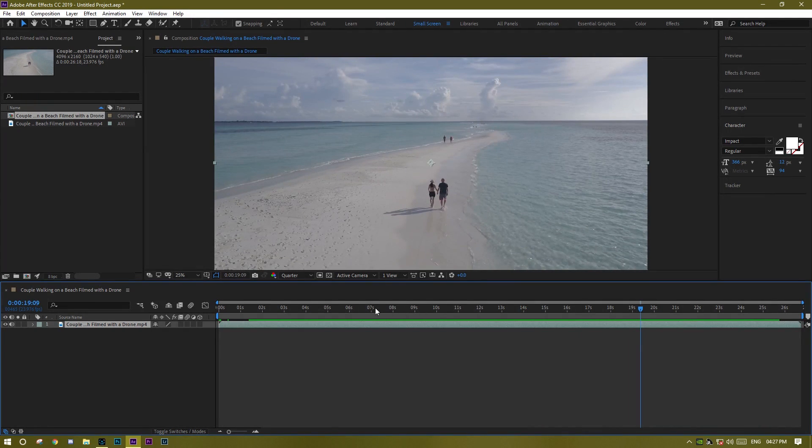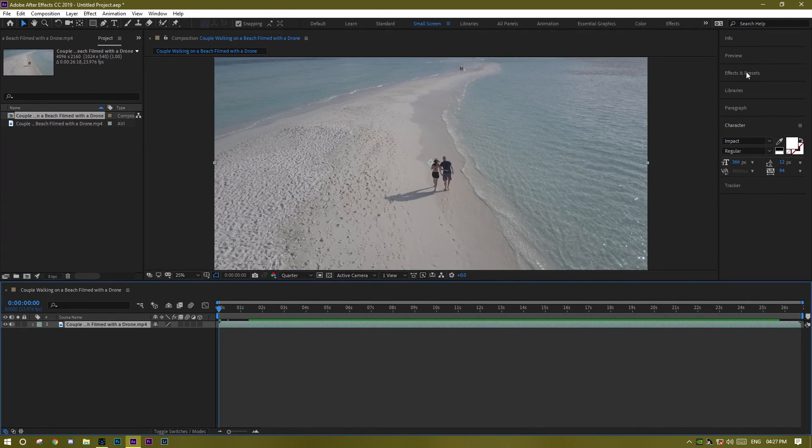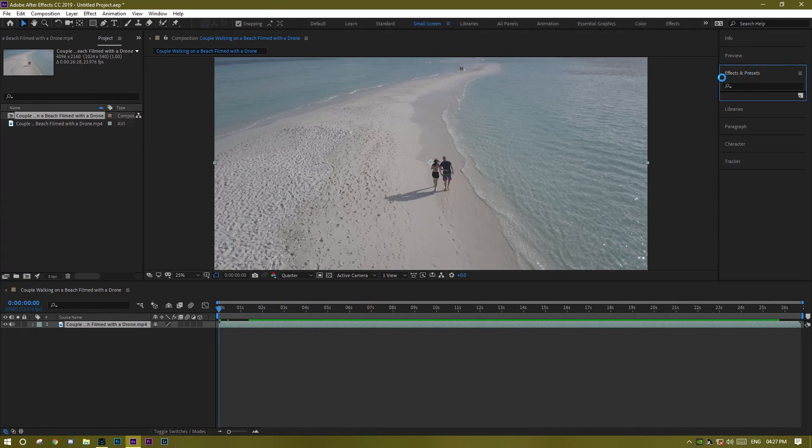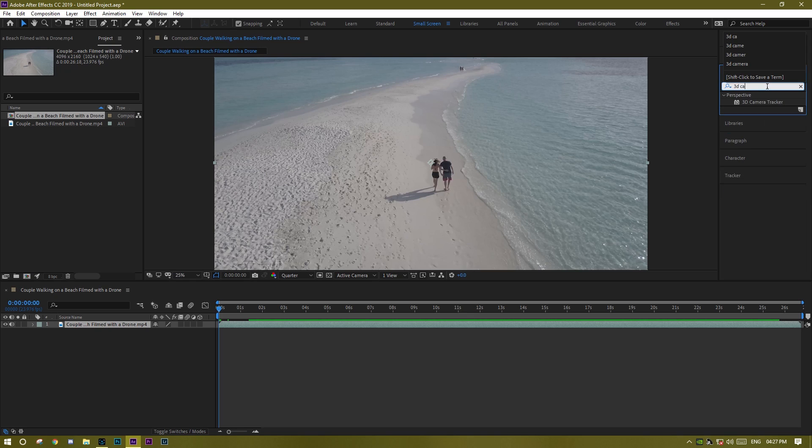Okay, so to create that effect you need to go in Effect and Preset and search for 3D Camera Tracker.